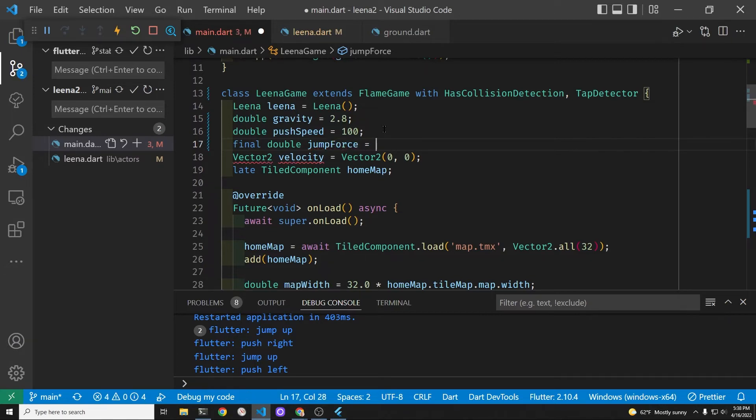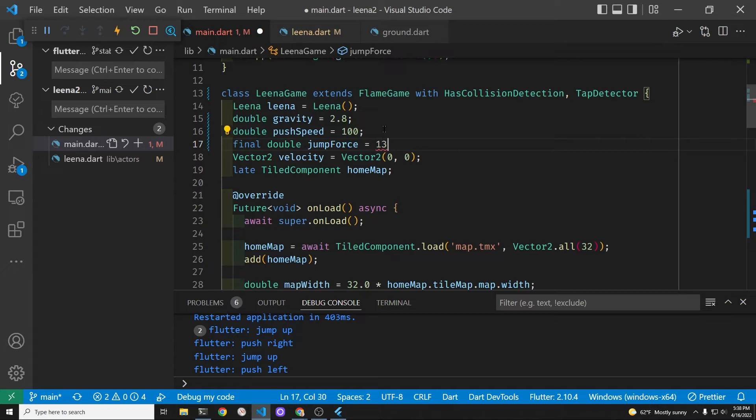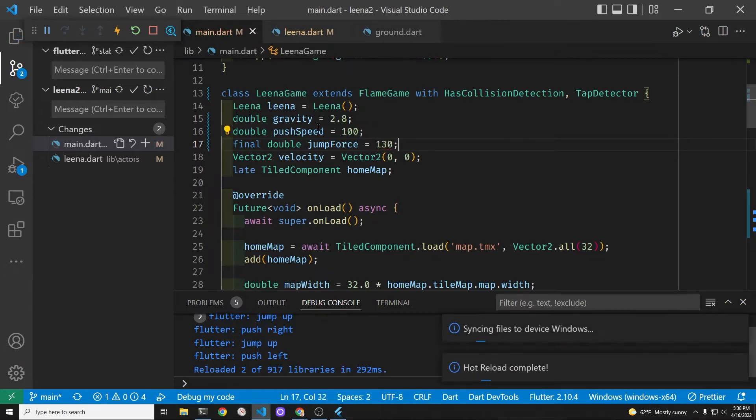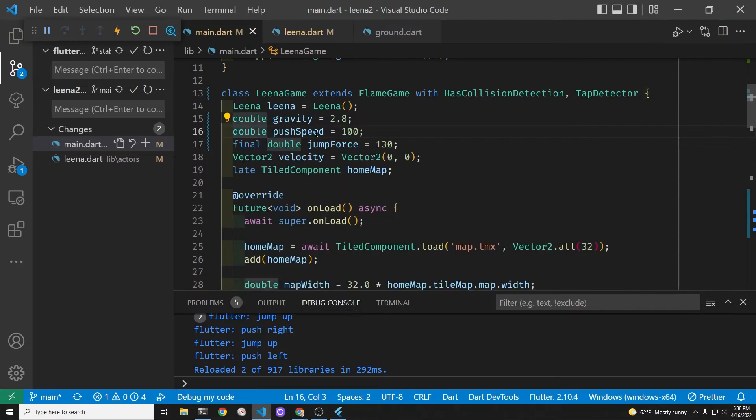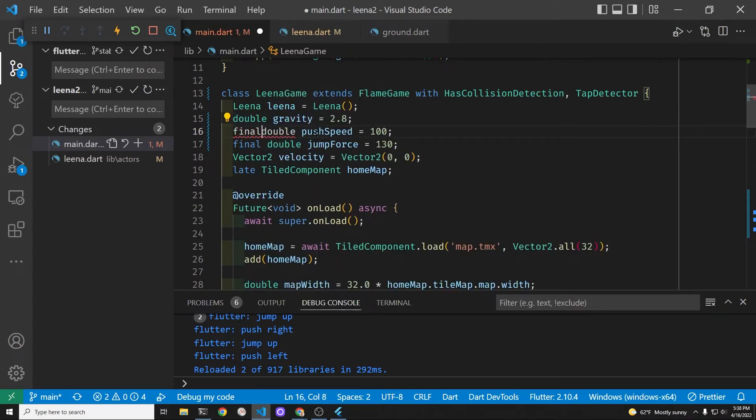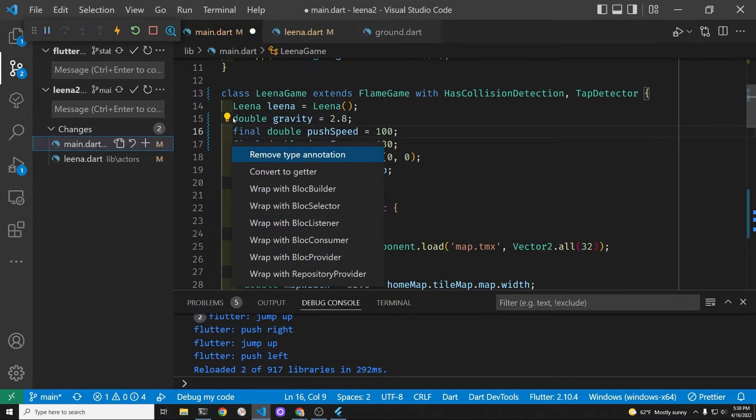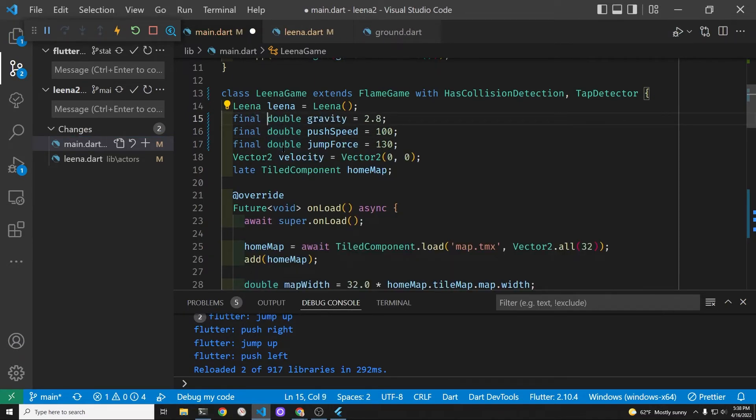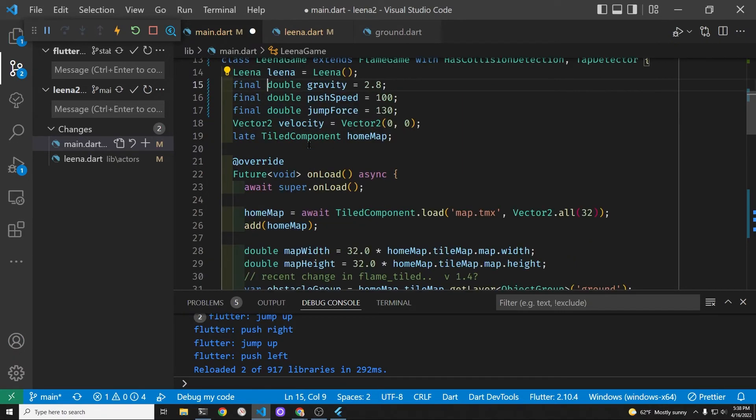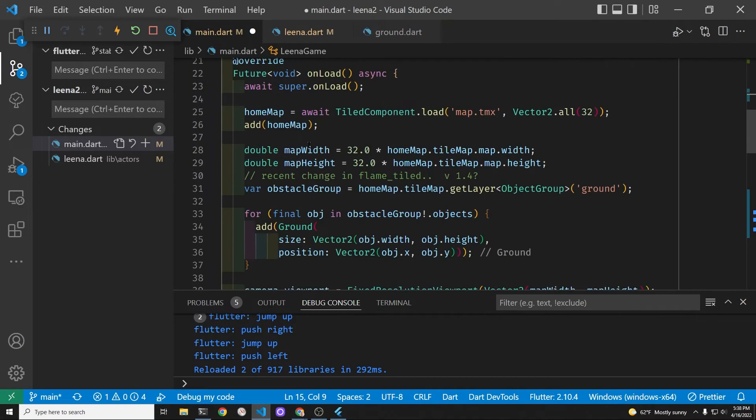You know with this type of very simplistic physics here you can have a lot of fun right. Because maybe she gets stronger or she gets some energy, you could probably increase the jump force if she's really going for it or maybe increase this with experience. But let's try to set it to 130 and see how high the jump is.